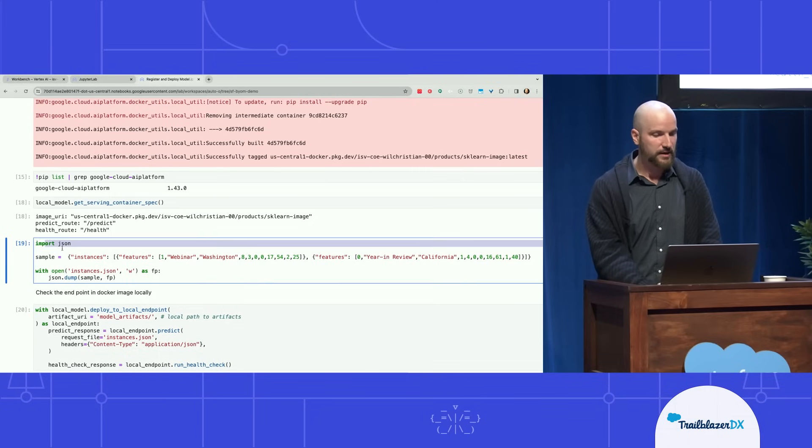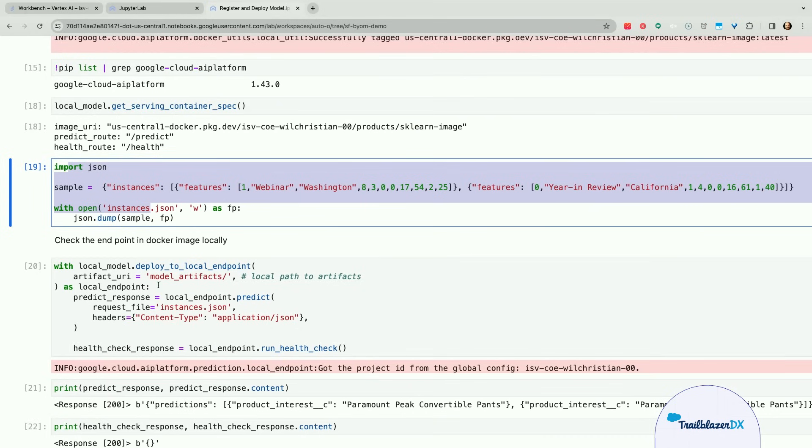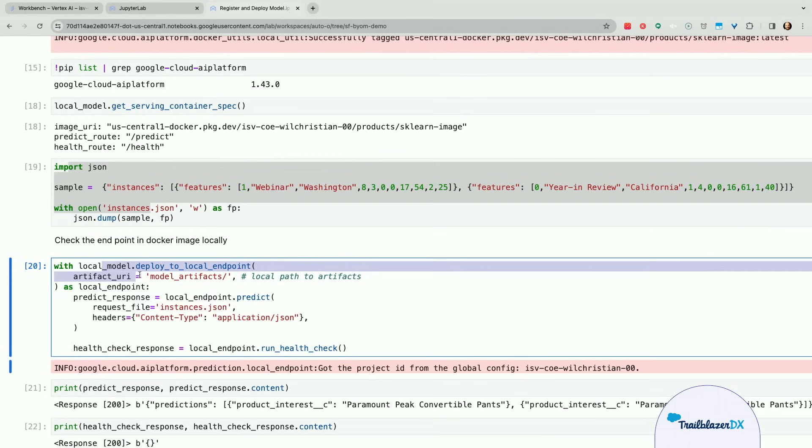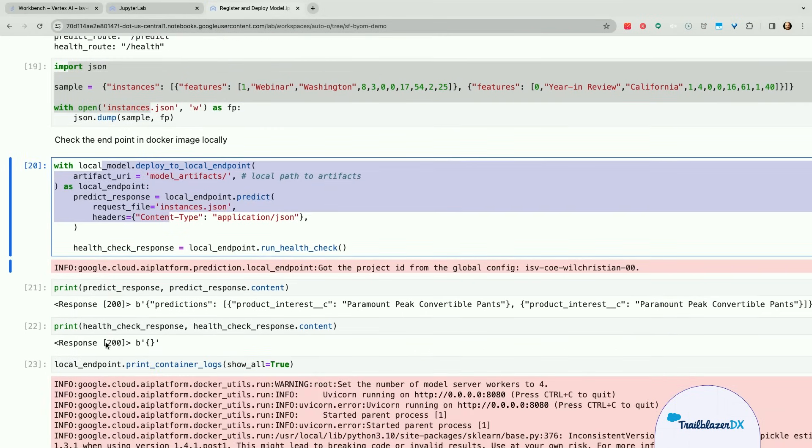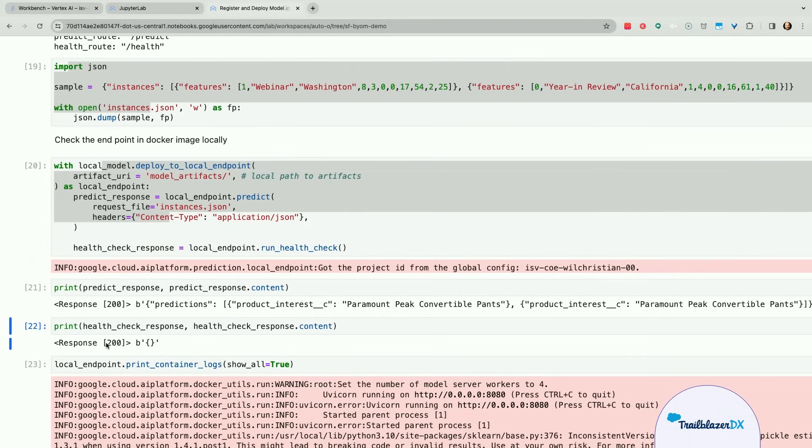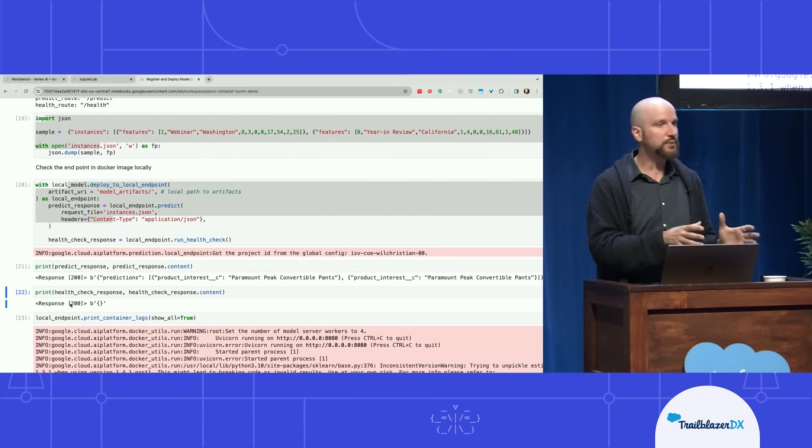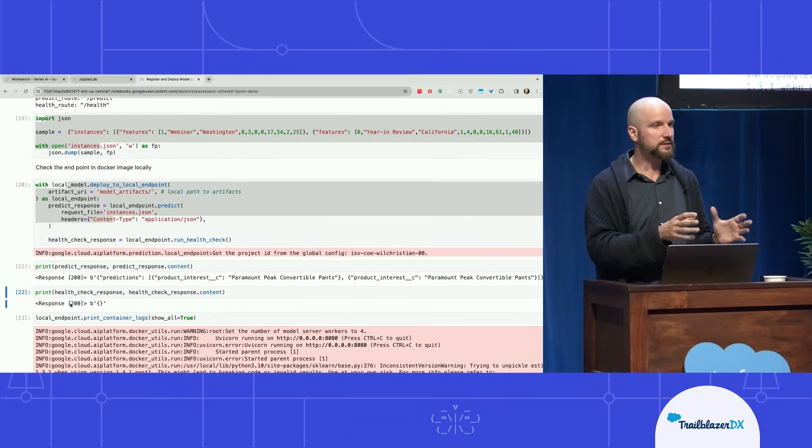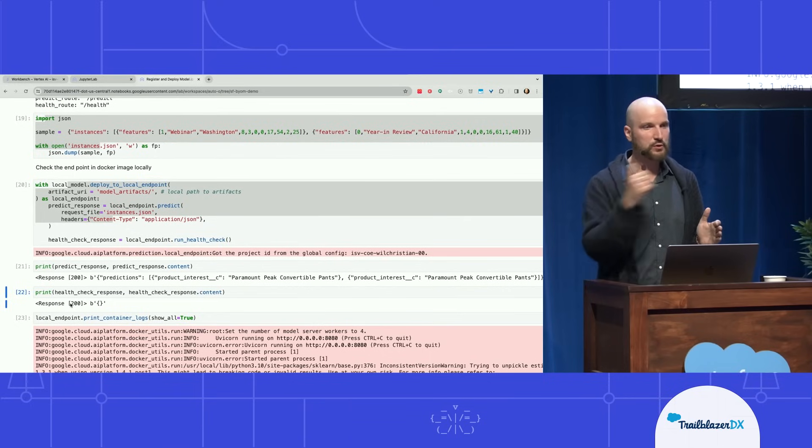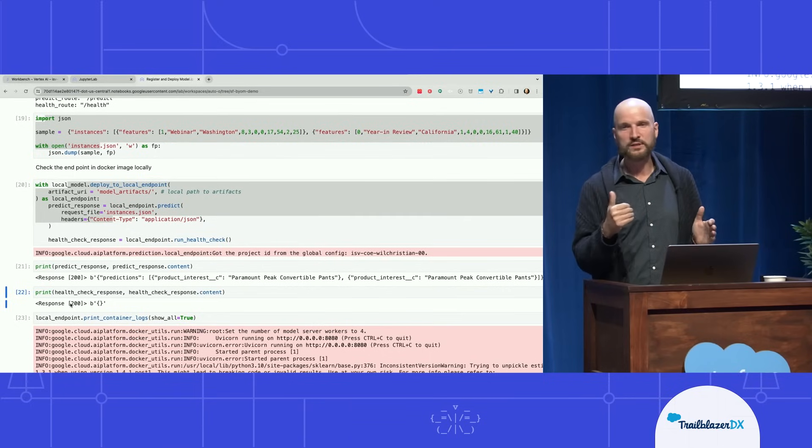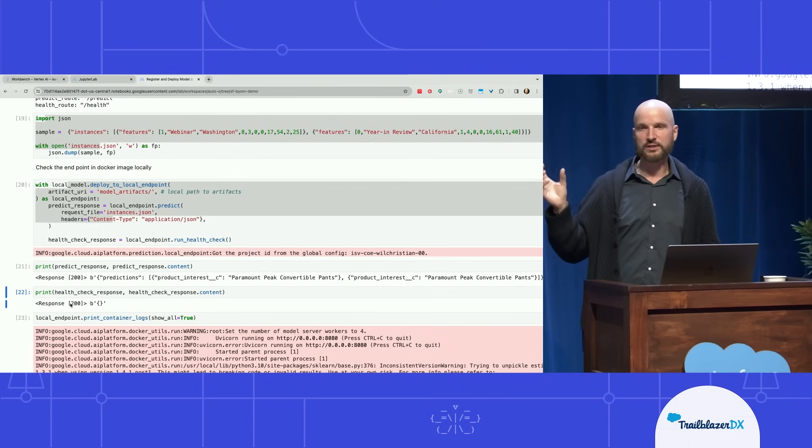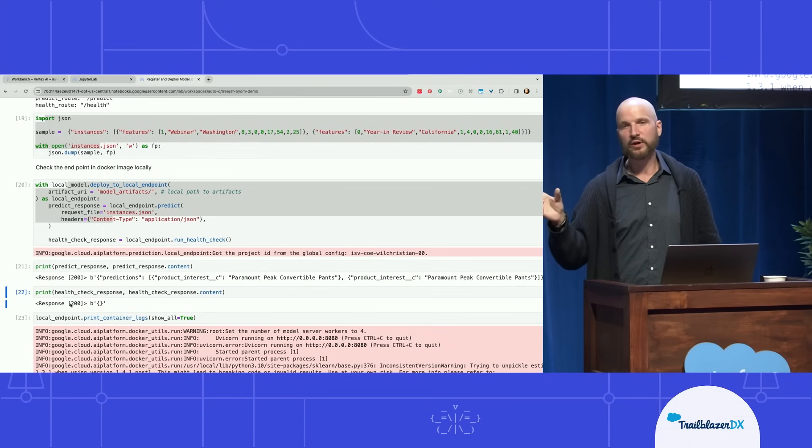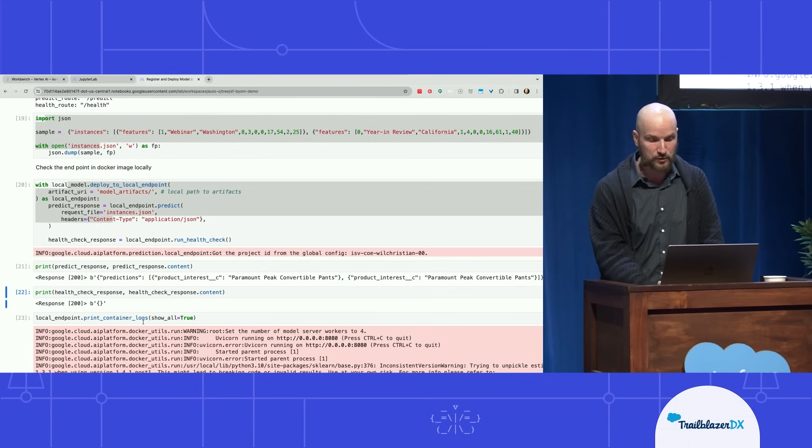So this is what we're doing here, right? We create a request, a JSON file request, push it to the local endpoint, and then get the 200 response. And this is where we're at the point in the process where we trained the custom model, deployed it in a local container on the Jupyter notebook instance, tested it, made sure that the pre- and post-processing works, and now deploy it to the container registry and to an endpoint that's then available to data cloud.